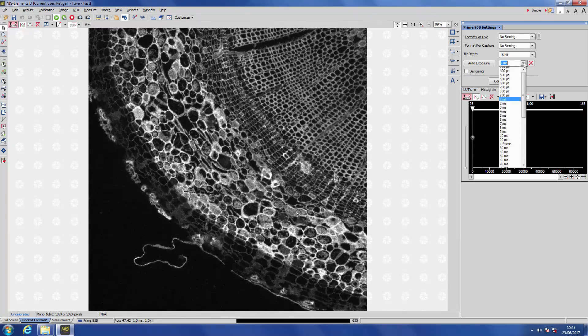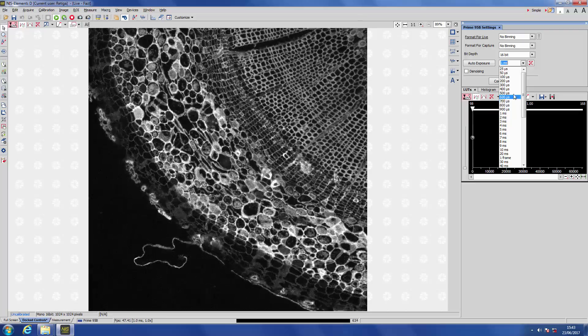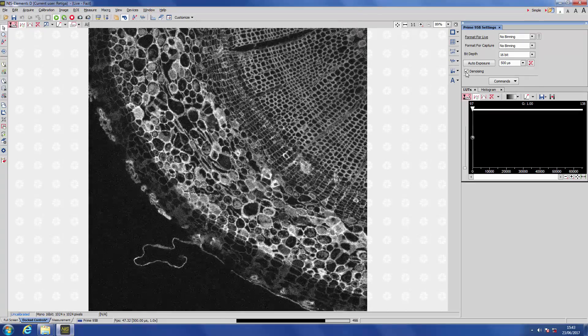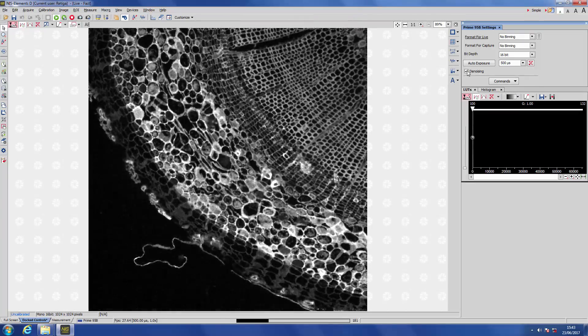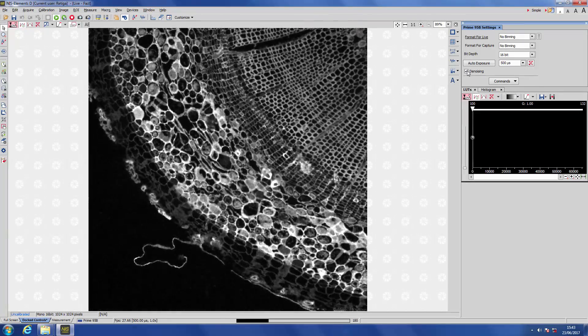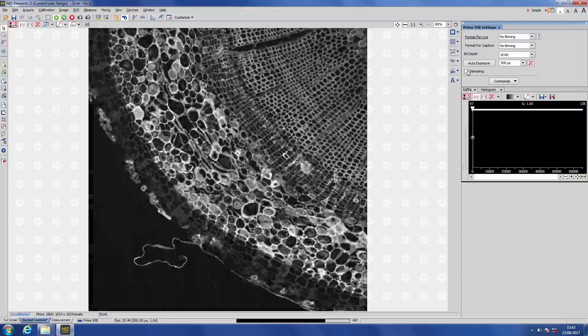If we go to an even lower-light situation, the difference is even stronger. If I turn denoising on and off, you can see the difference that this makes.